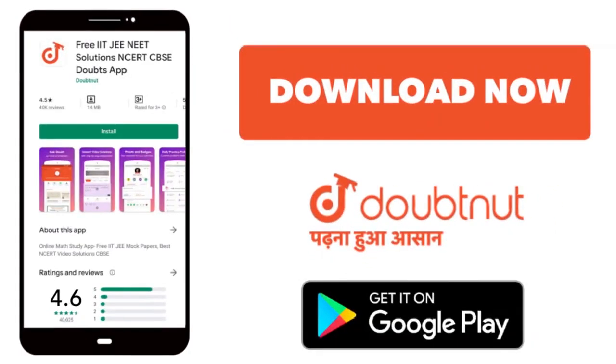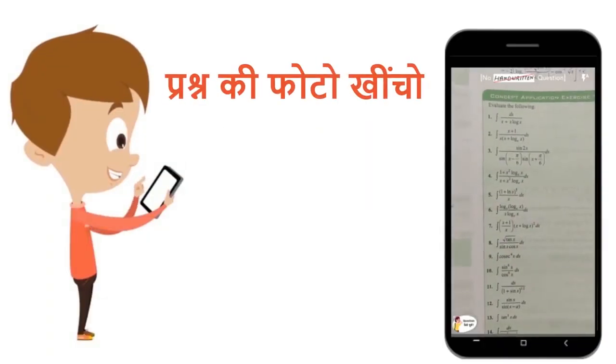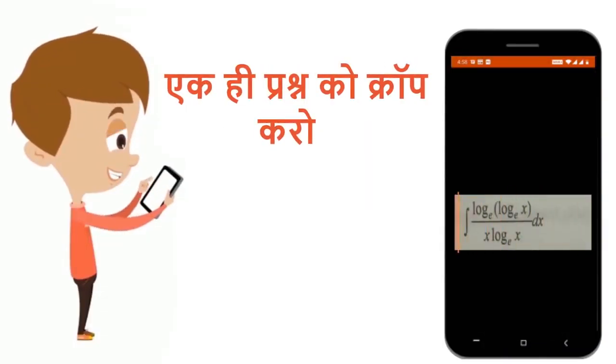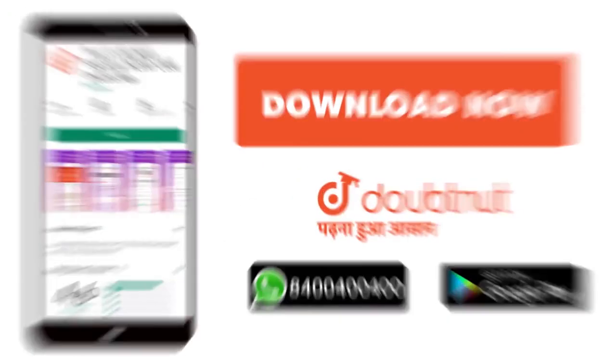Today, download Doubtnet. Doubtnet for all of you - Ganit, Rasayan, Vigyan, Bhautik Vigyan, and Jeev Vigyan's doubts. Just collect the question, crop this question, and get the video solution. Now download.